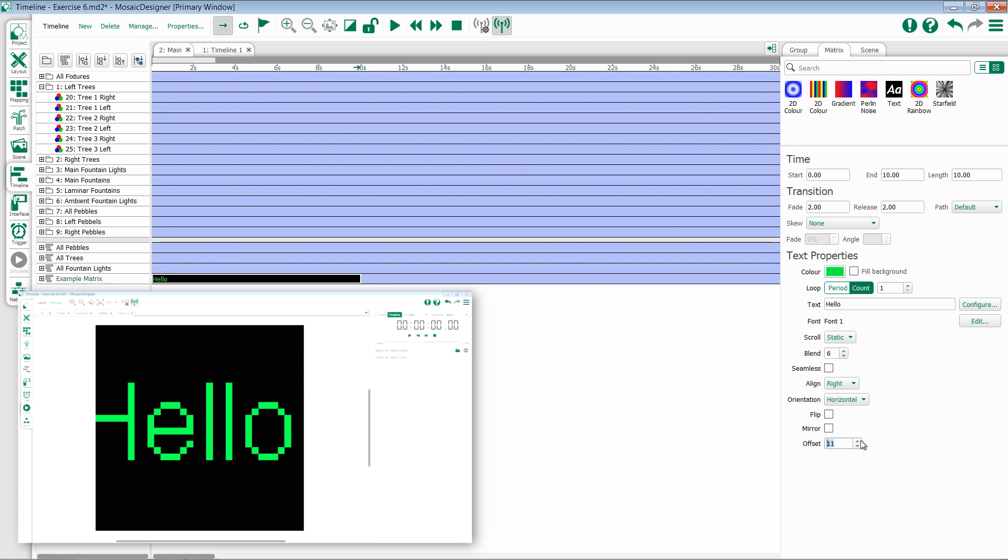When you get into more advanced text options, there's also the ability to put dynamic text into the text field such as time, date, or text slots that can be filled in later. Please consult the manual for more information on this.